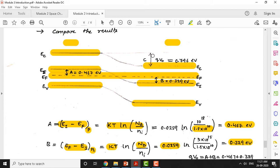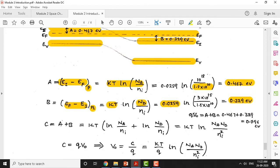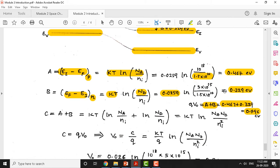The barrier potential (built-in potential) C is the height shown in the energy band diagram, equivalent to A plus B. q·V₀ = A + B = 0.467 + 0.329 = 0.796 electron volts. This is the built-in potential calculated using the energy band diagram method. Now let us verify using the formula-based calculation.